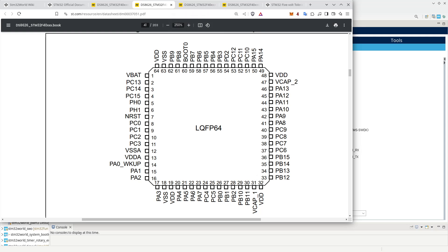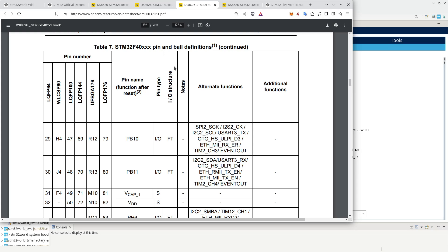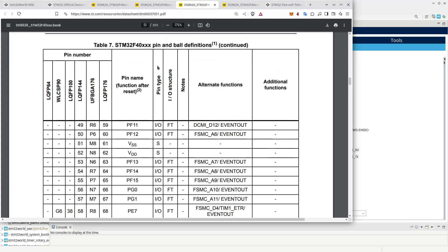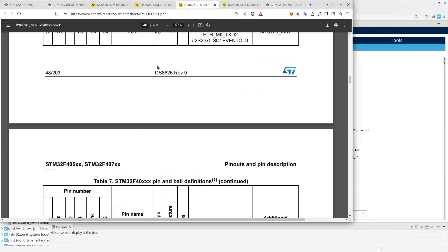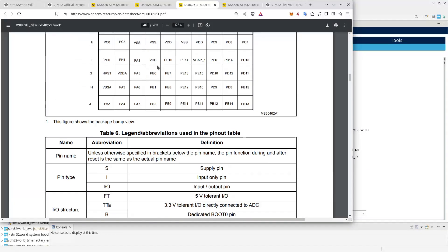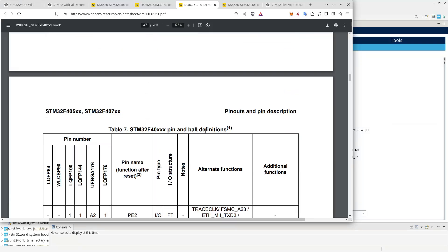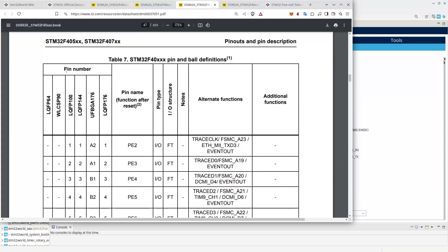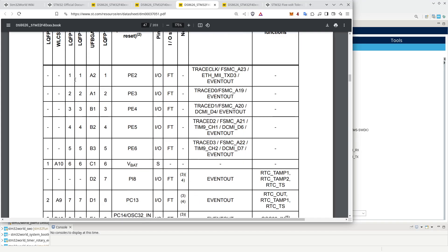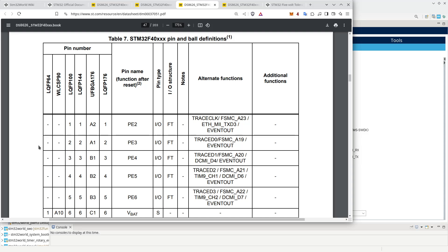Each of these pins has the possibility of multiple functions. If we look in the datasheet around page 41, going down to the pin and ball definitions, you can see the pin number of the packages and the different packages available. For example, PE3 is not available on the QFP64 or the WLCSP.